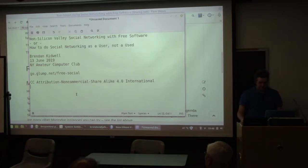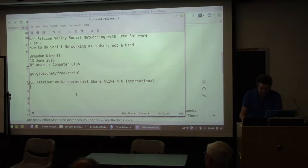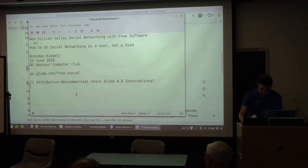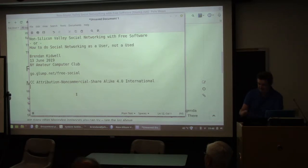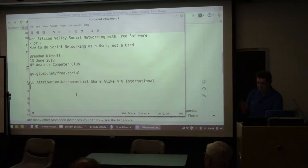I don't have a full script, but I have a few points that I want to cover, and I'm going to do a couple of demos. This could easily just turn into a conversation. If anybody wants to interrupt me, please do.